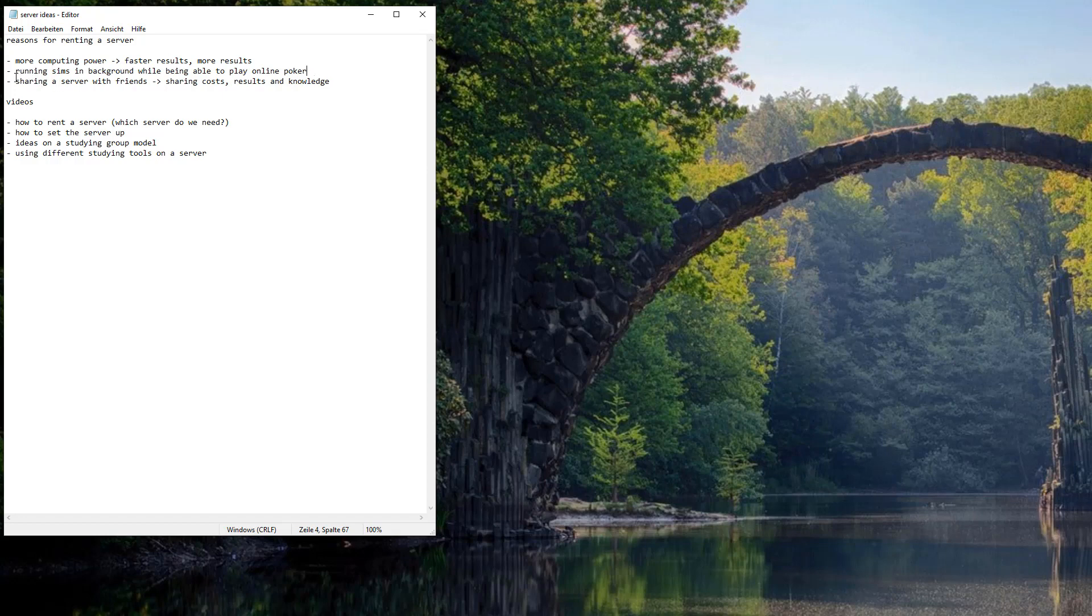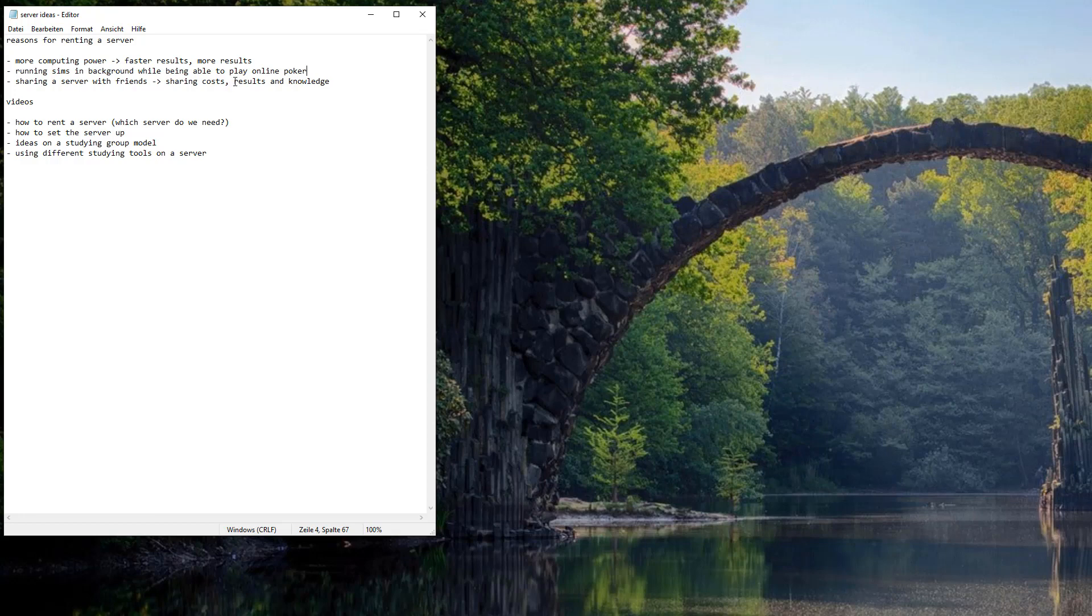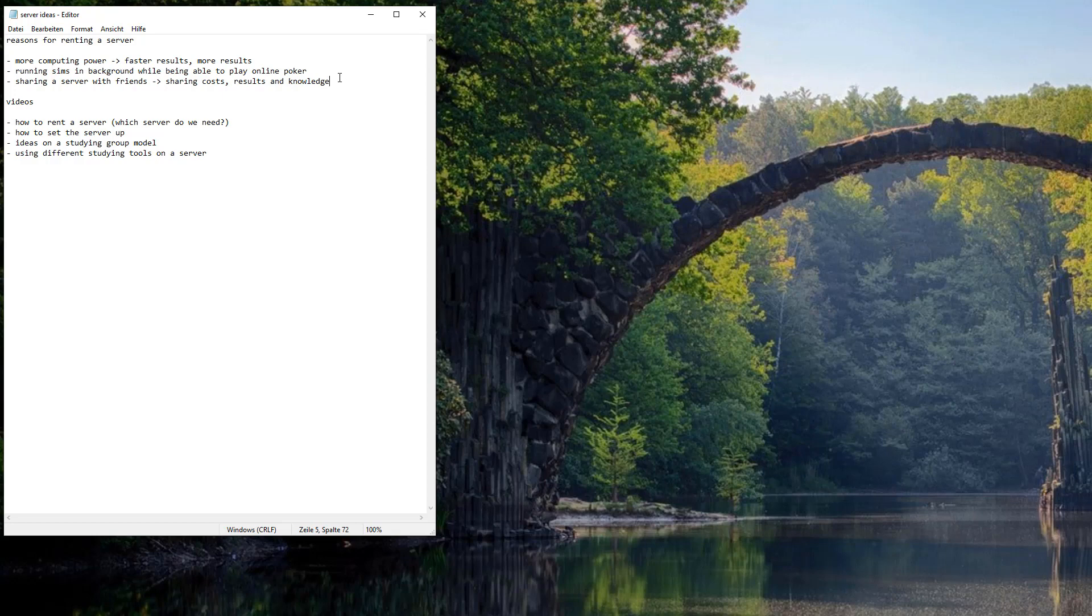Also renting a server with friends has a lot of merits. You can share costs of the server, you can share costs of licenses for tools like Simple Poker Tools or Monka, Pyosolver or whatever. You can also share the results of your simulations and you can share knowledge which is really important in order to get faster results.